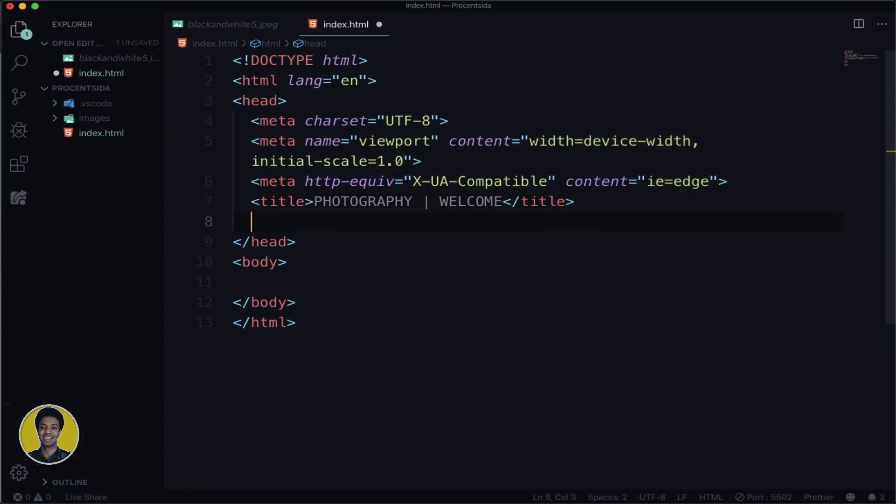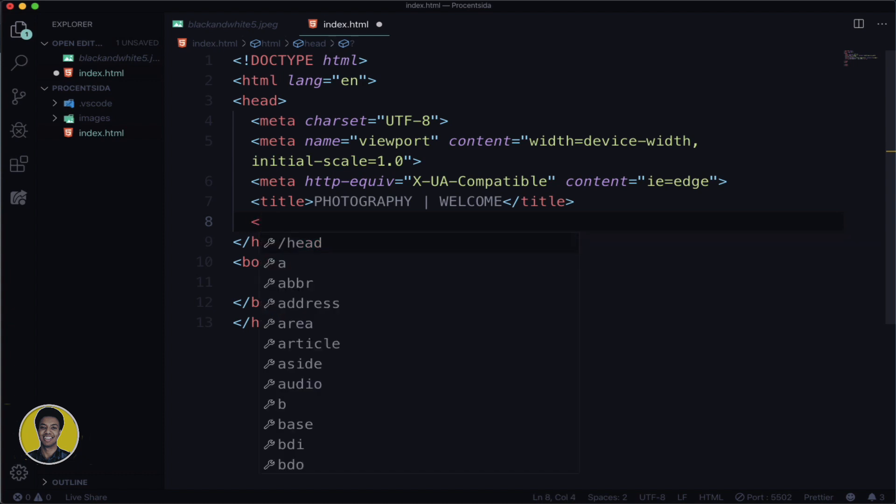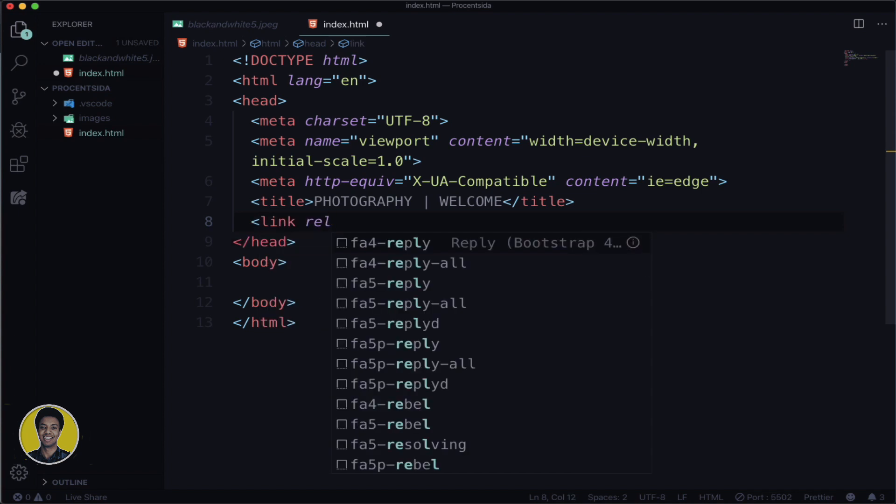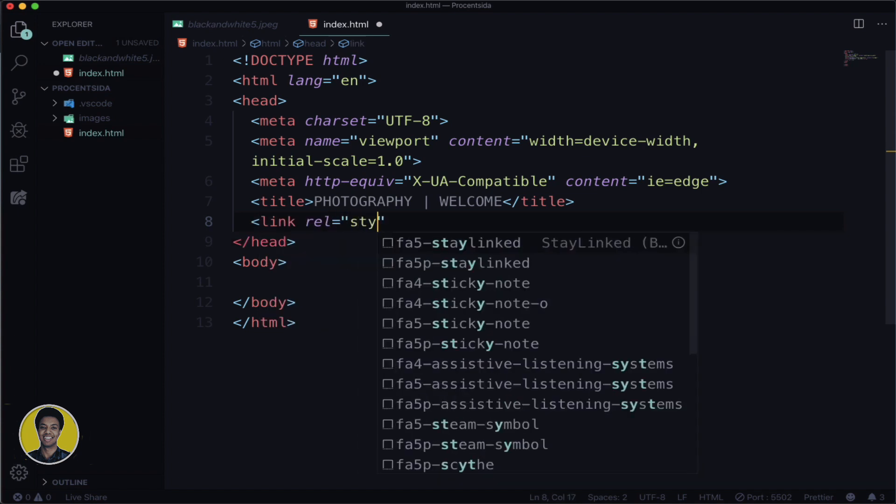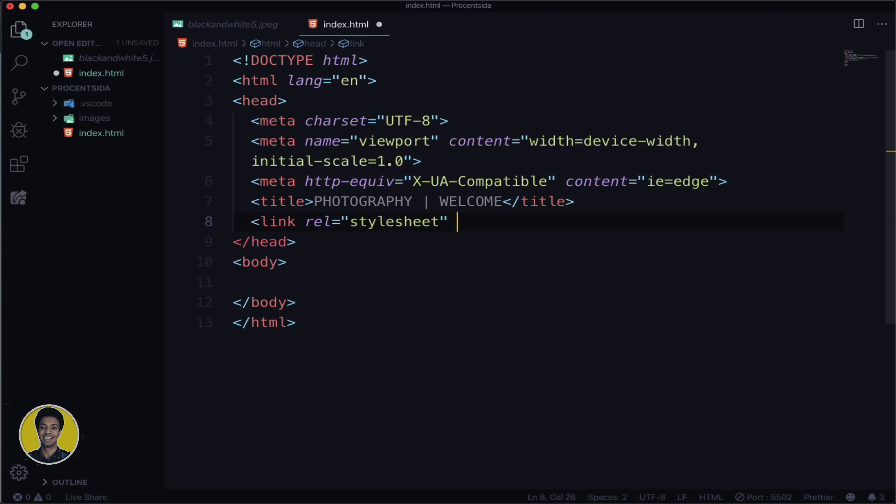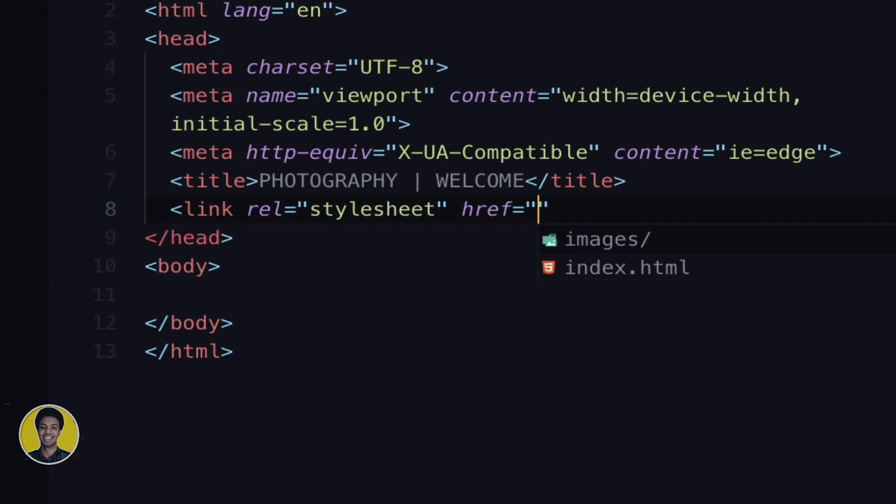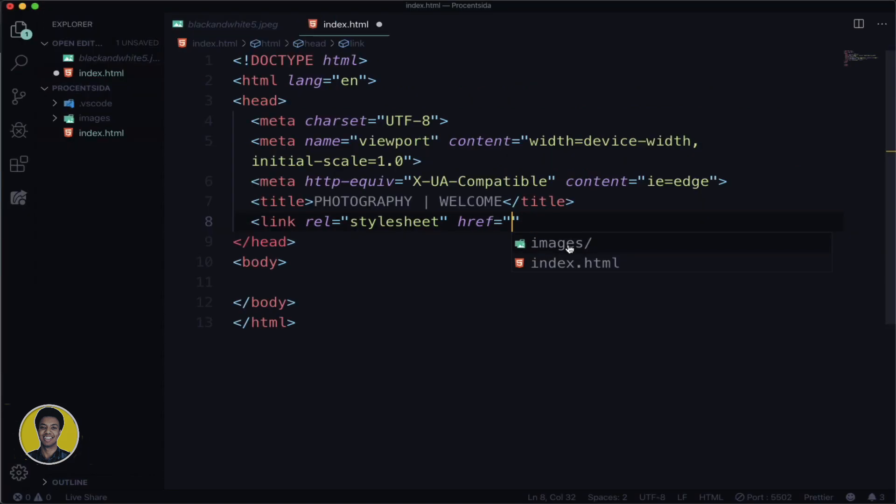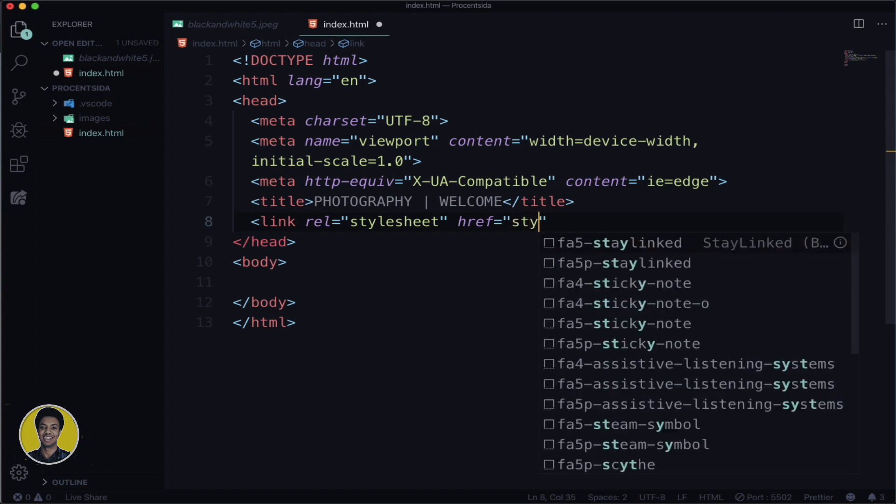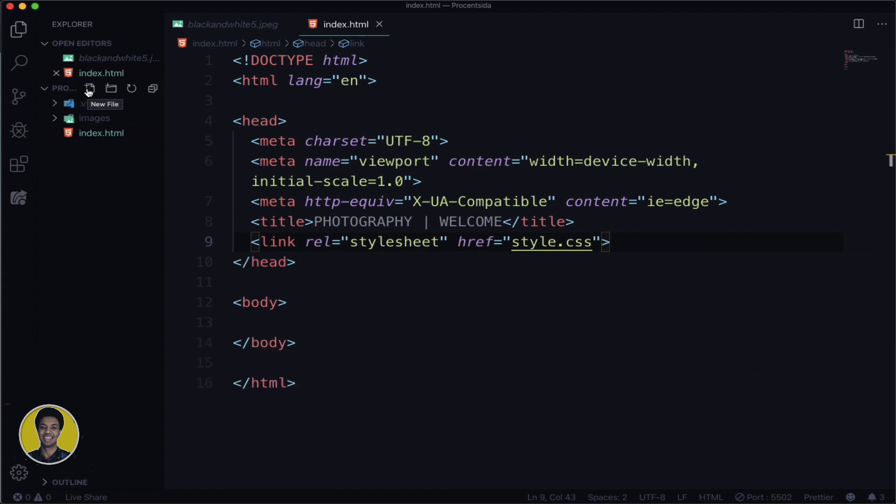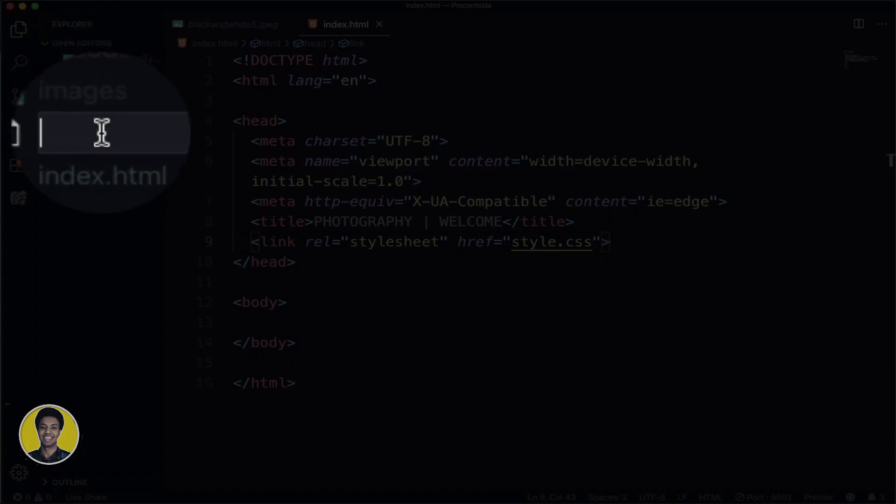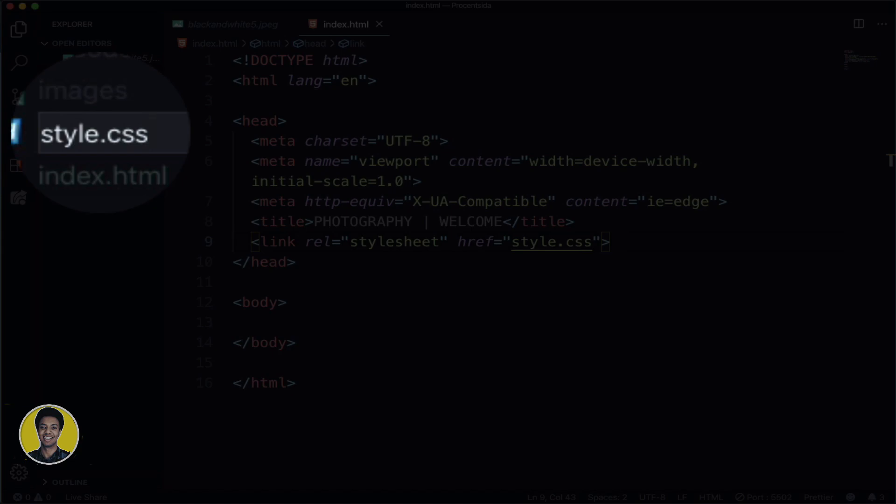Next, before we forget, let's link our CSS file. We'll write: link rel="stylesheet" href and then the file name. We need to create this file first. In the same folder with images and index.html, we'll add a new file called style.css.